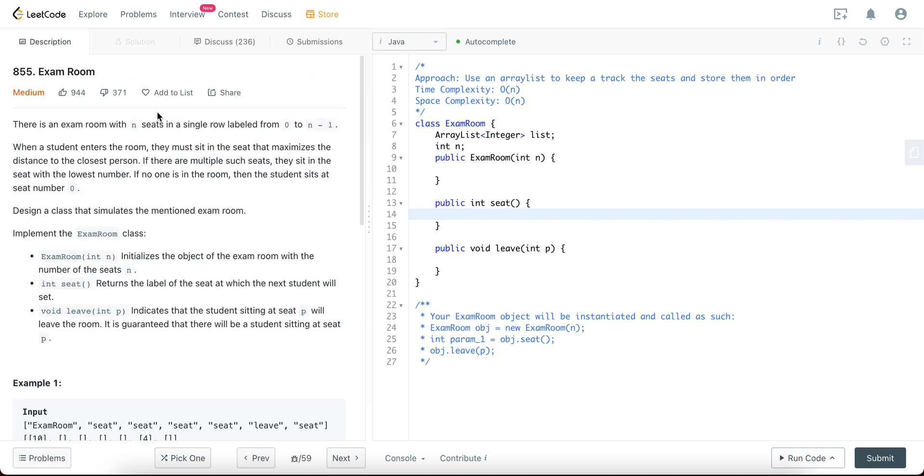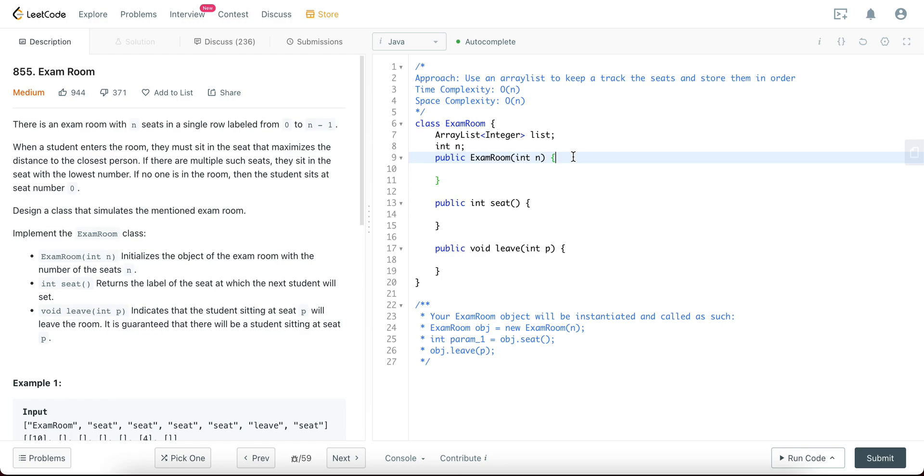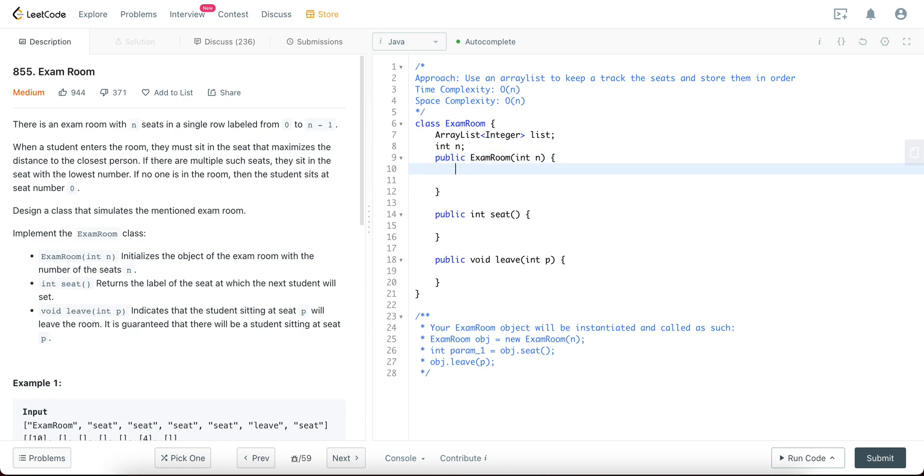Hey folks, welcome back to another video. Today we're looking at question 855, Exam Room. The way we'll be approaching this problem is by using an ArrayList, and this ArrayList will keep track of all the seats that we've added, but we'll try to keep all of the seats that are assigned in order. It's a lot easier to jump into the problem and talk through it as I'm coding it, so let's jump right in.